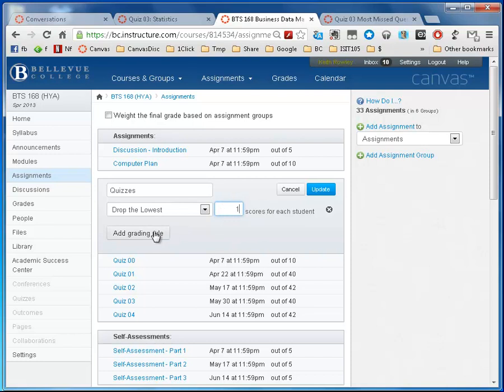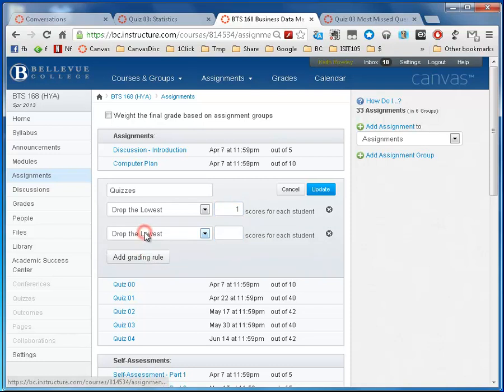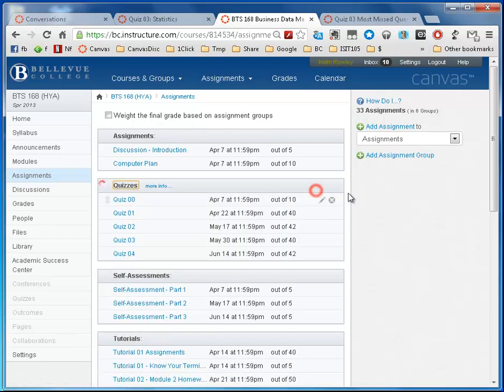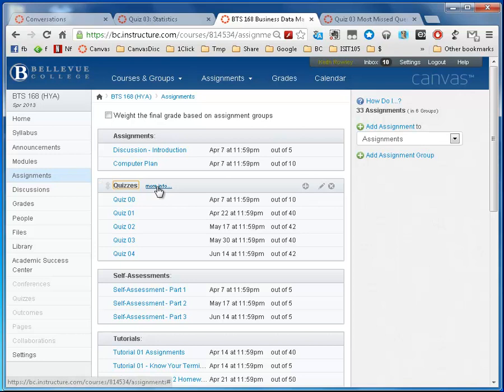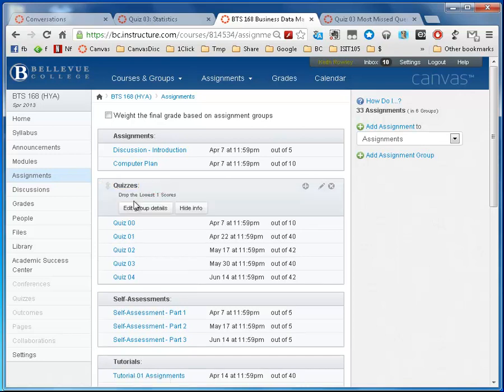So then I click on add grading rule, update, and notice I get this new little submenu here. More info, I can see that we are dropping the lowest one of these.